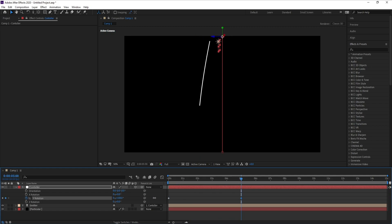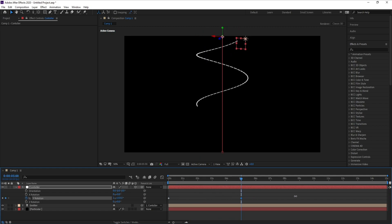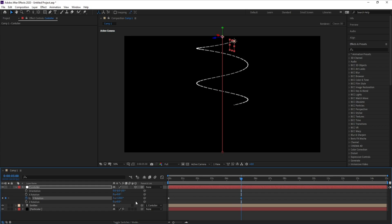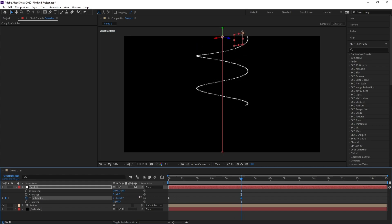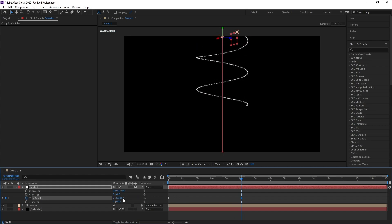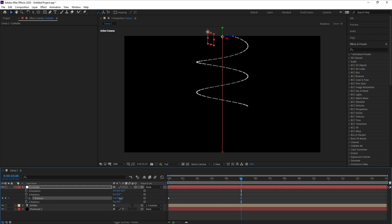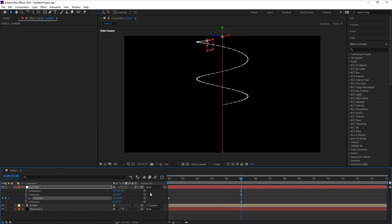Then go to the first frame, press R, and set a keyframe on Y Rotation. Go five seconds forward and increase Y Rotation — around 3 and 50 degrees. This is our animation.